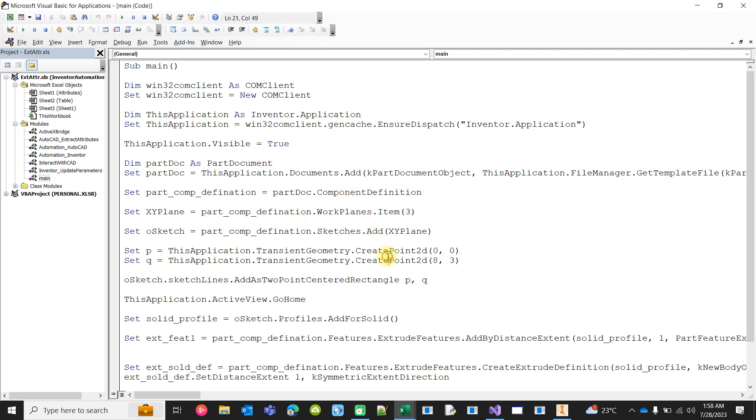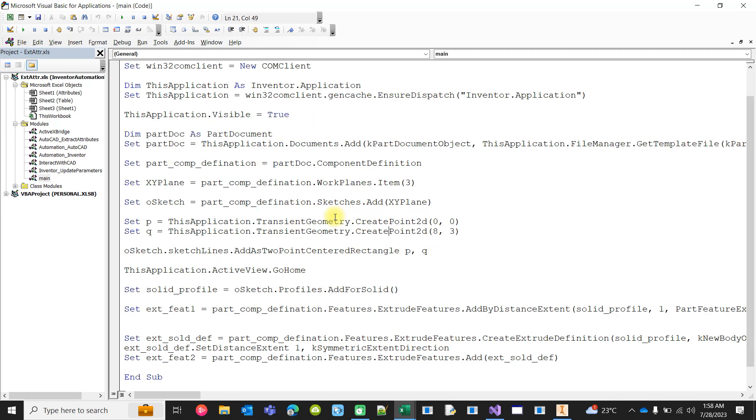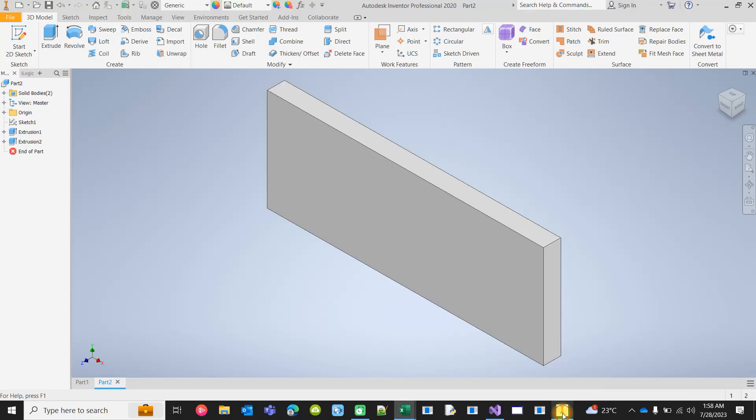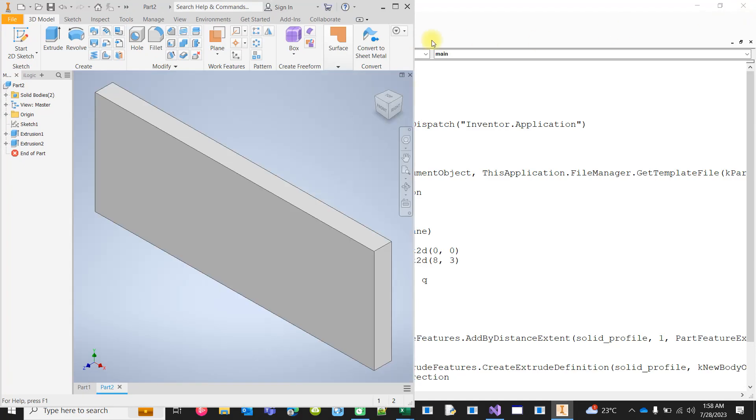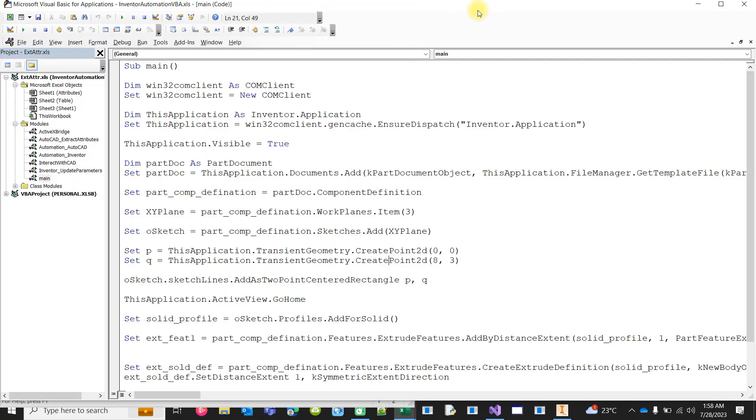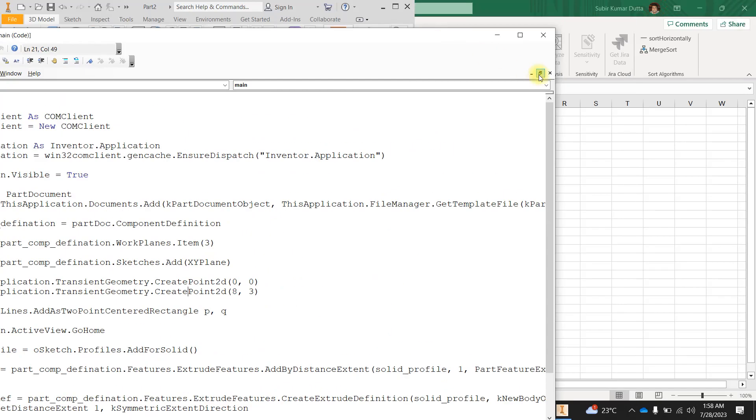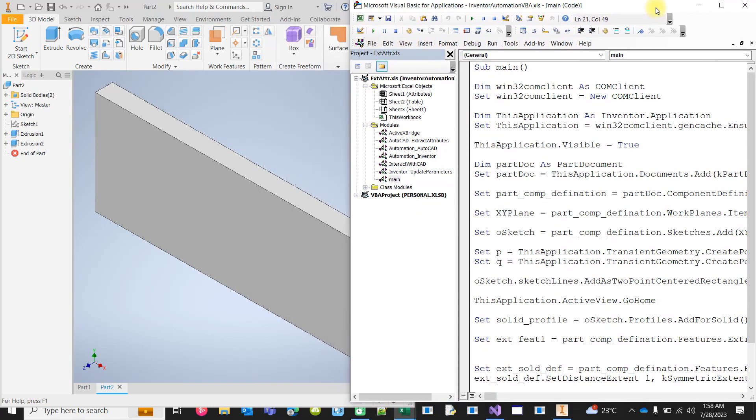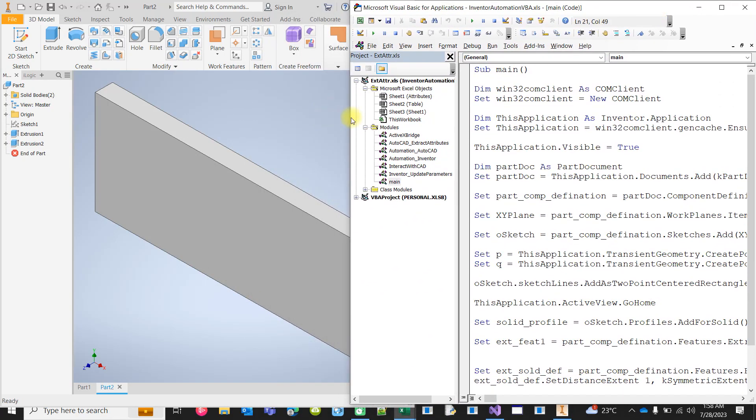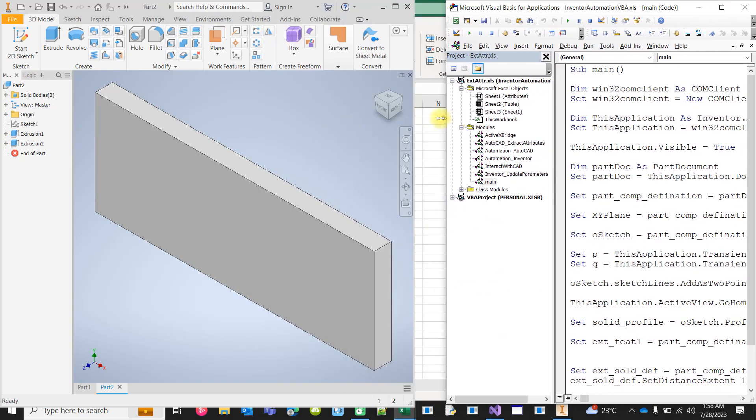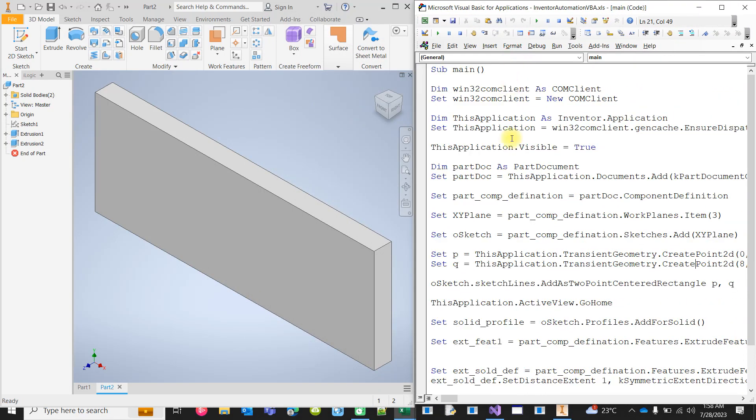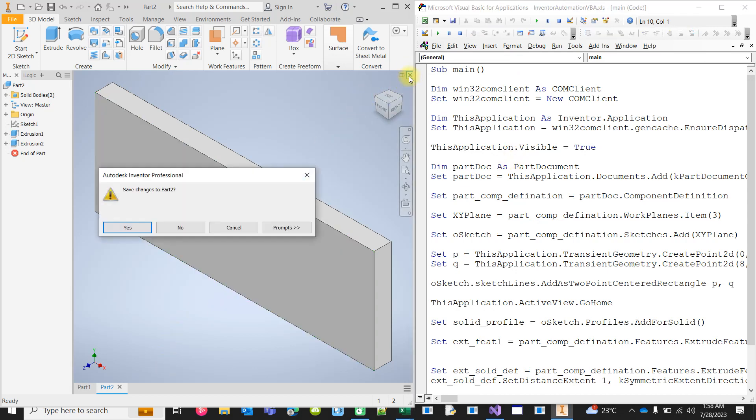So if I run this VBA code, at this stage Inventor is already running, so it will not actually create a new instance. It will simply get hold of the current running instance of Inventor. Let me close those two files.